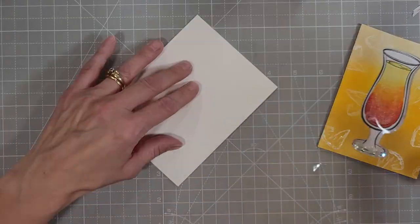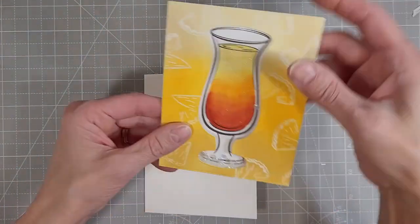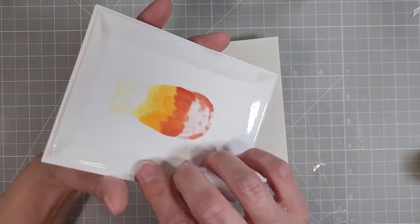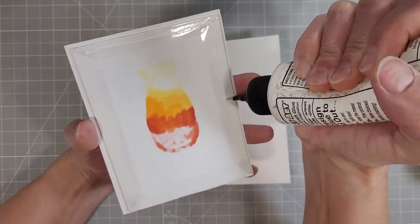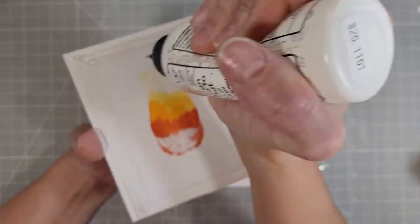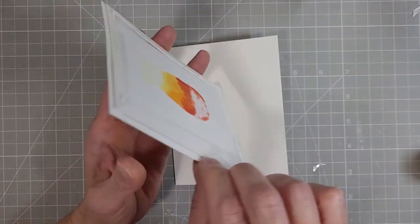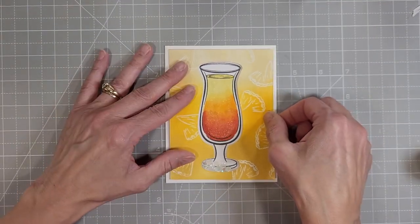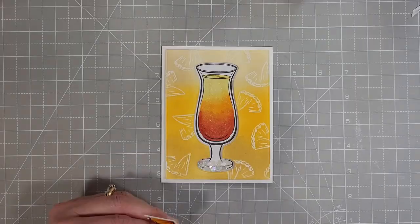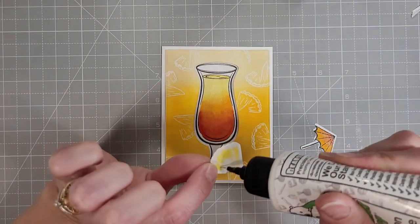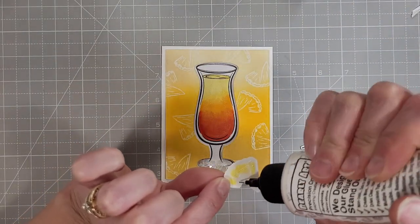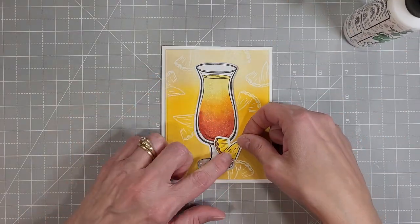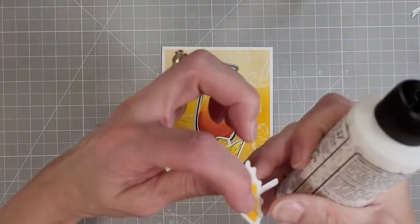Let me know in the comments below how you feel about these, if you've given them a try and if they've been working for you as well as they've been working for me. I'm going to adhere this entire piece to my A2 sized card base. I did make this a little smaller than the card base so that there would be a nice white border. You wouldn't have to do that, that's just something that I really enjoy doing.